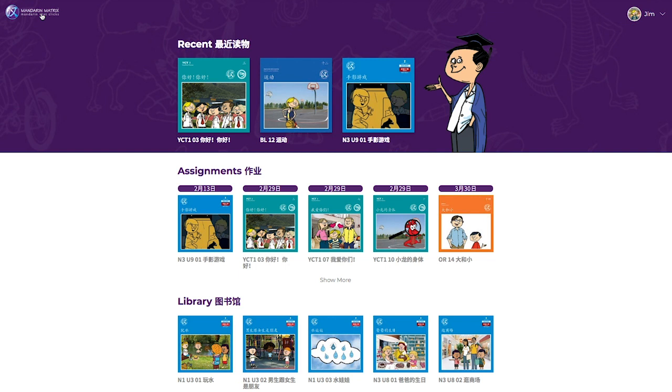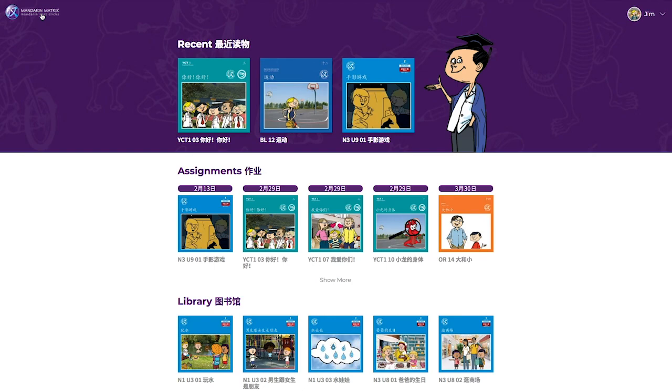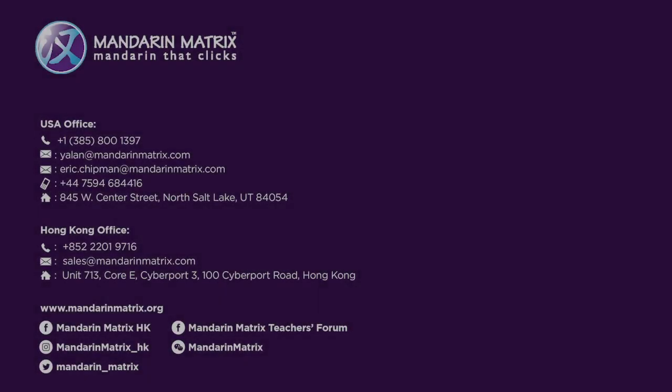As you can see, Mandarin Matrix is an effective, structured, and powerful motivational solution for Chinese language learning. We offer free trials for teachers. Don't hesitate to contact us for more details.